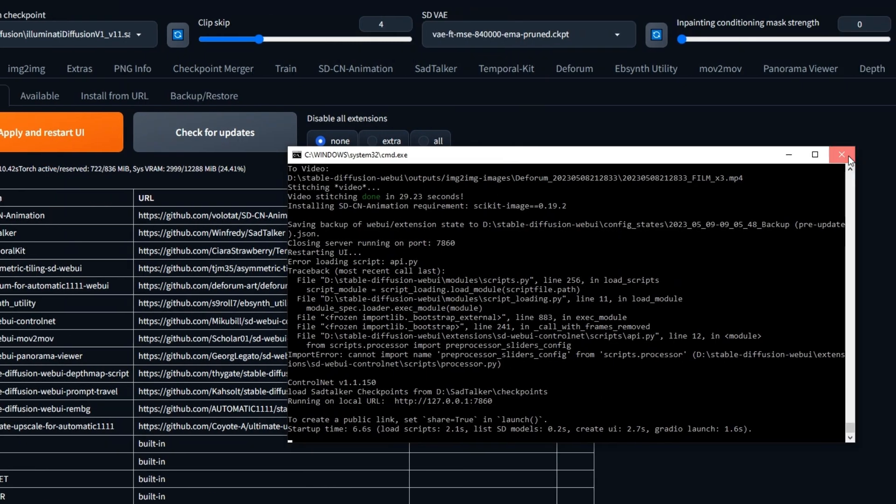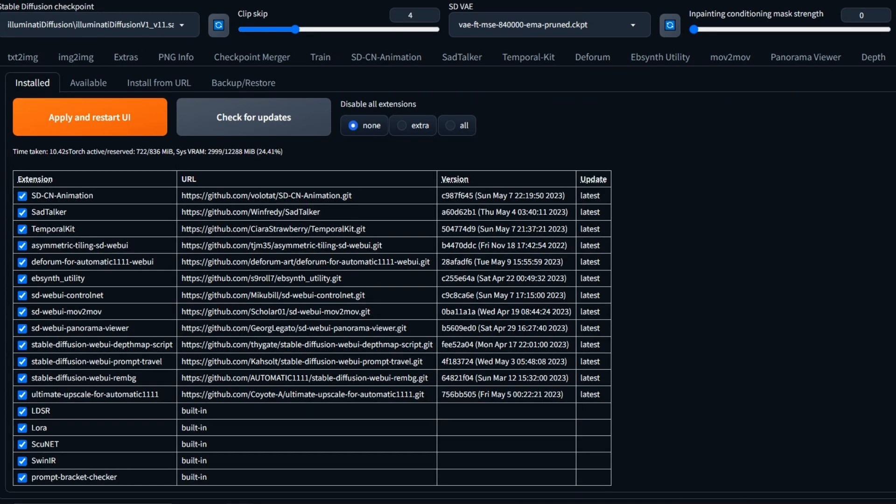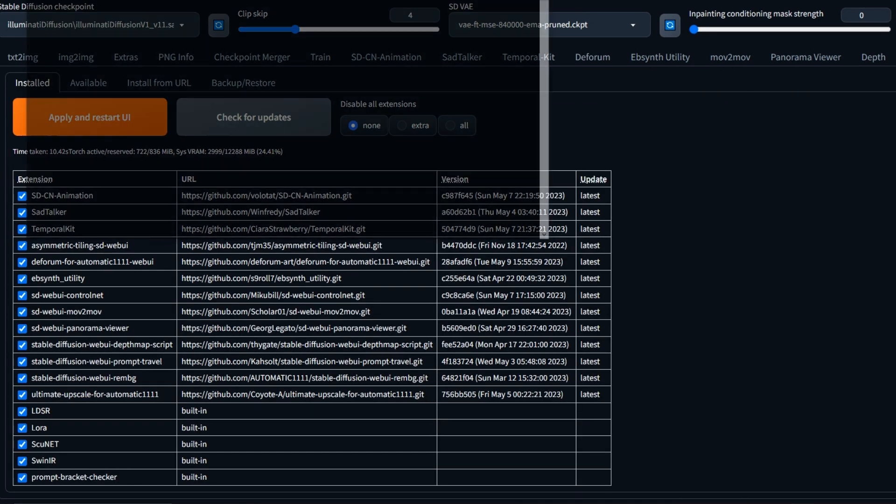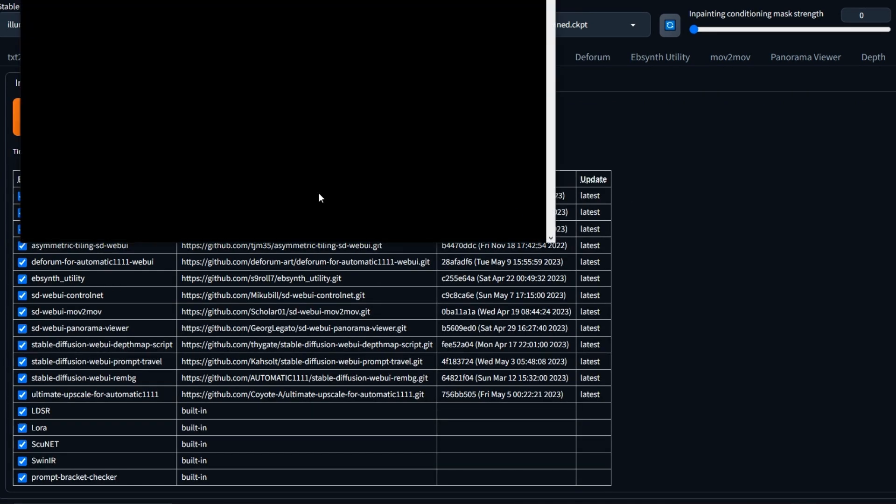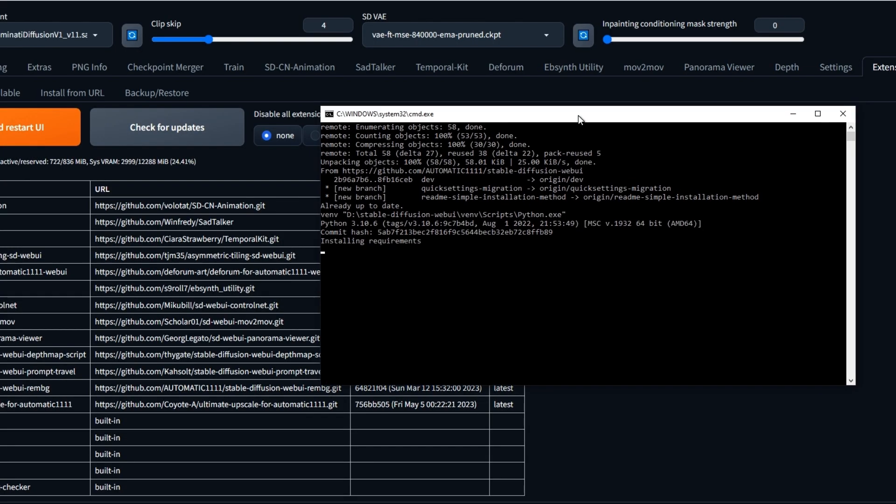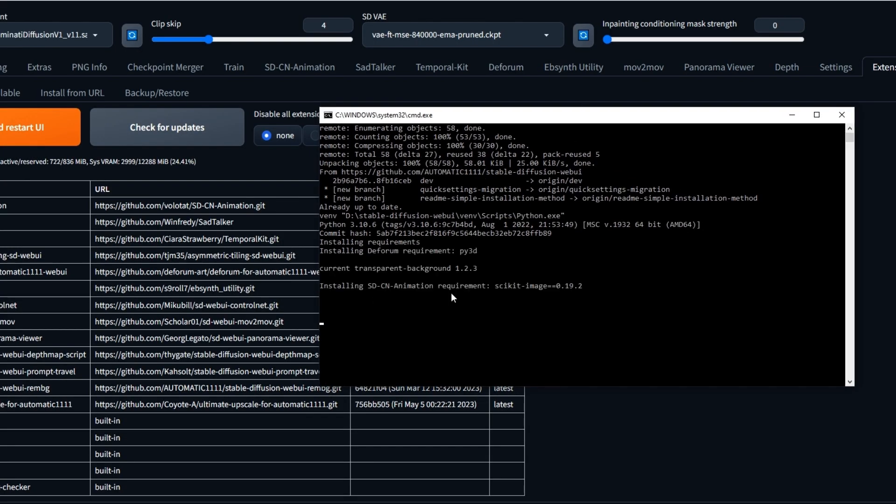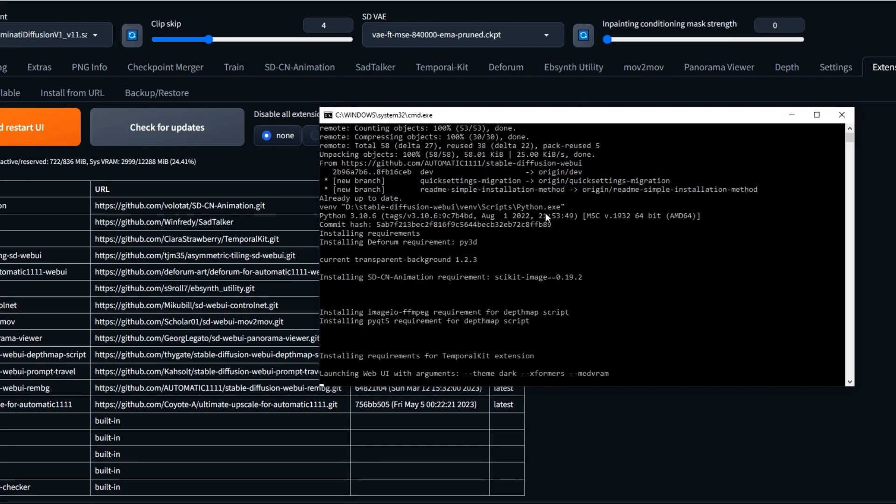For me, I like to just close the command window and restart Stable Diffusion WebUI manually. I find that this way works better. This can take some time, so I'm going to speed up the video.